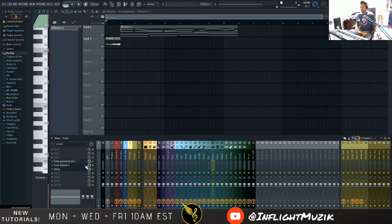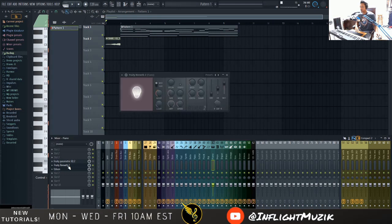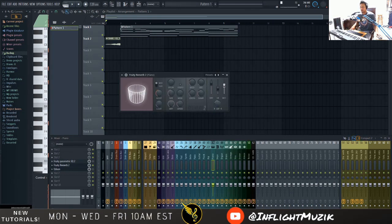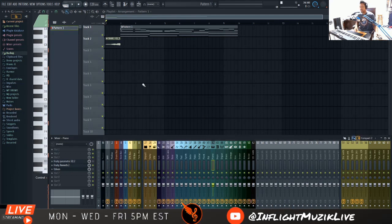With your reverb settings, switch this back to dry and adjust the wet signal however you'd like, and now this is what we have.